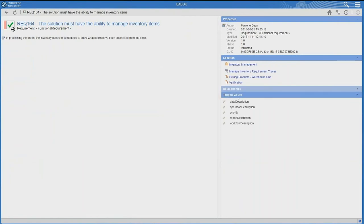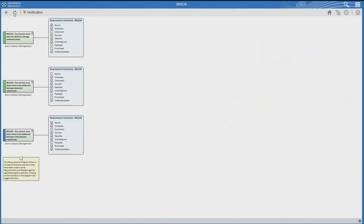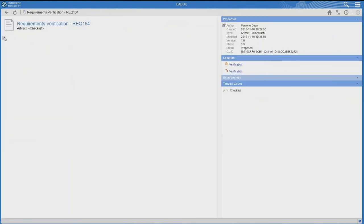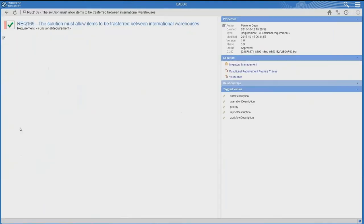Requirements need to be atomic, complete, concise, feasible, and unambiguous. If your organisation has other techniques required to verify each requirement, you can simply update that list. Enterprise Architect is great at managing requirements. If I drill down into that requirement, you can see all the tagged values listed on the right-hand side — data description, operation description, priority, report description. Requirement 164, if I drill down into that, is made up of three separate requirements. You have traceability, you have verification, and I can have a look at this checklist.